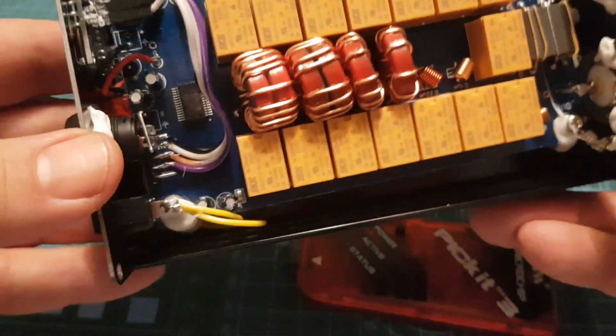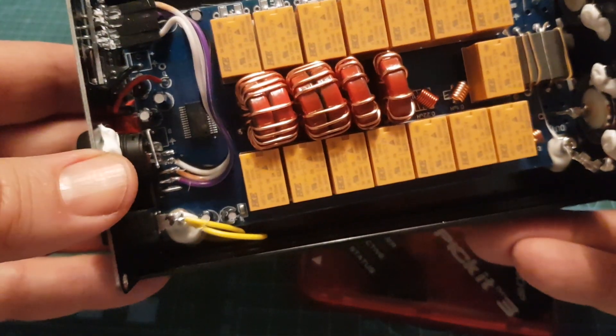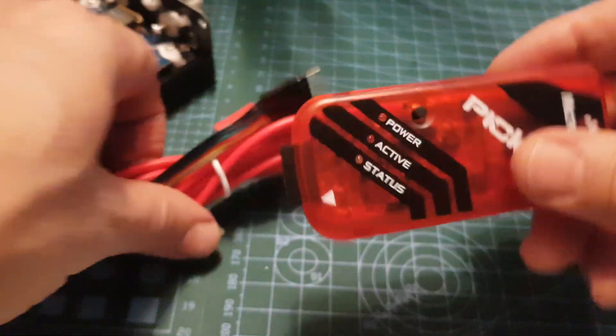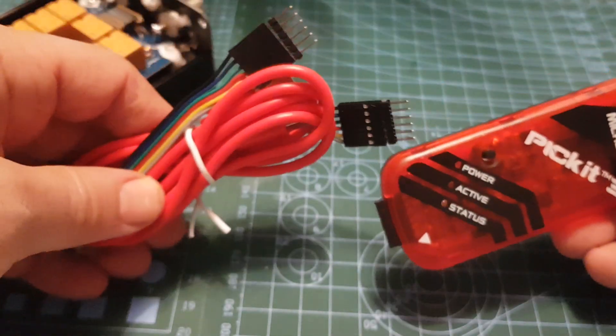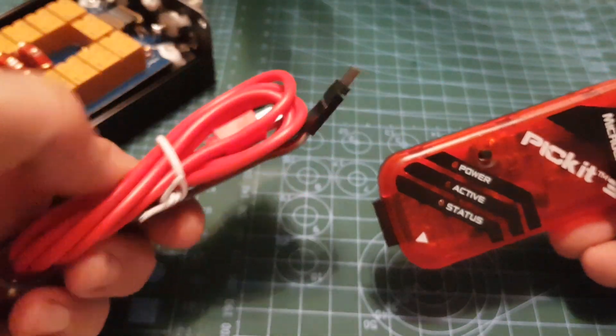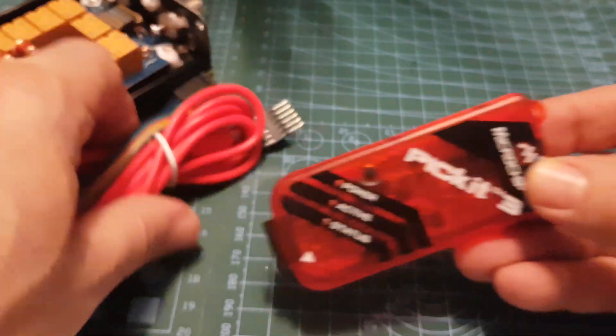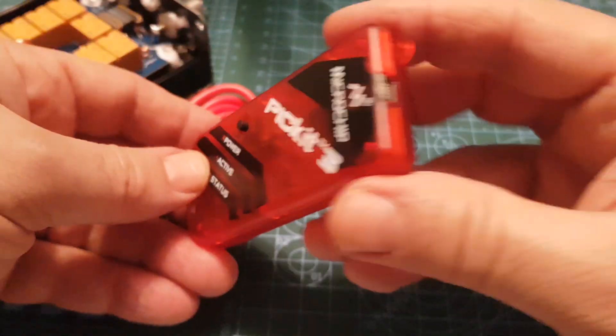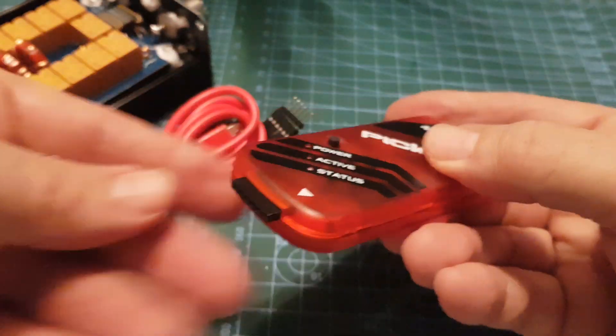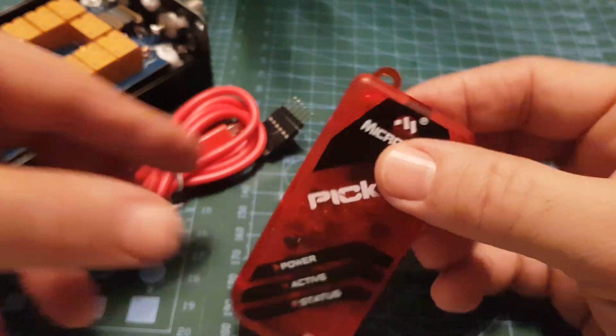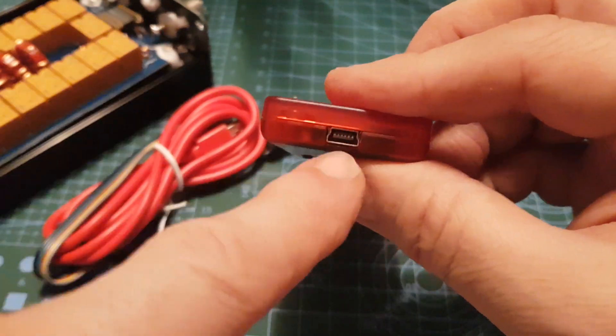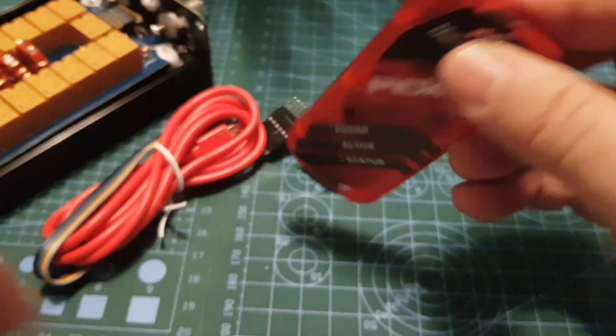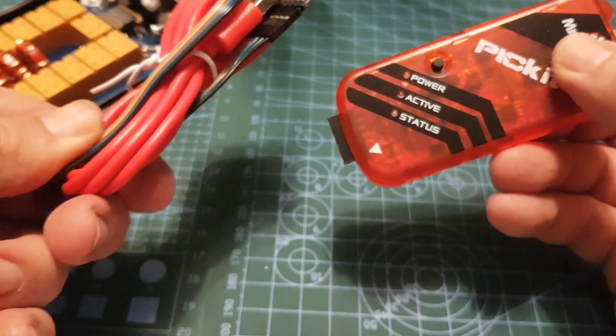For now, I just wanted to show you the PICkit, what it looks like and how it comes. You've got a cable that needs to plug into your PC here, which in this kit...